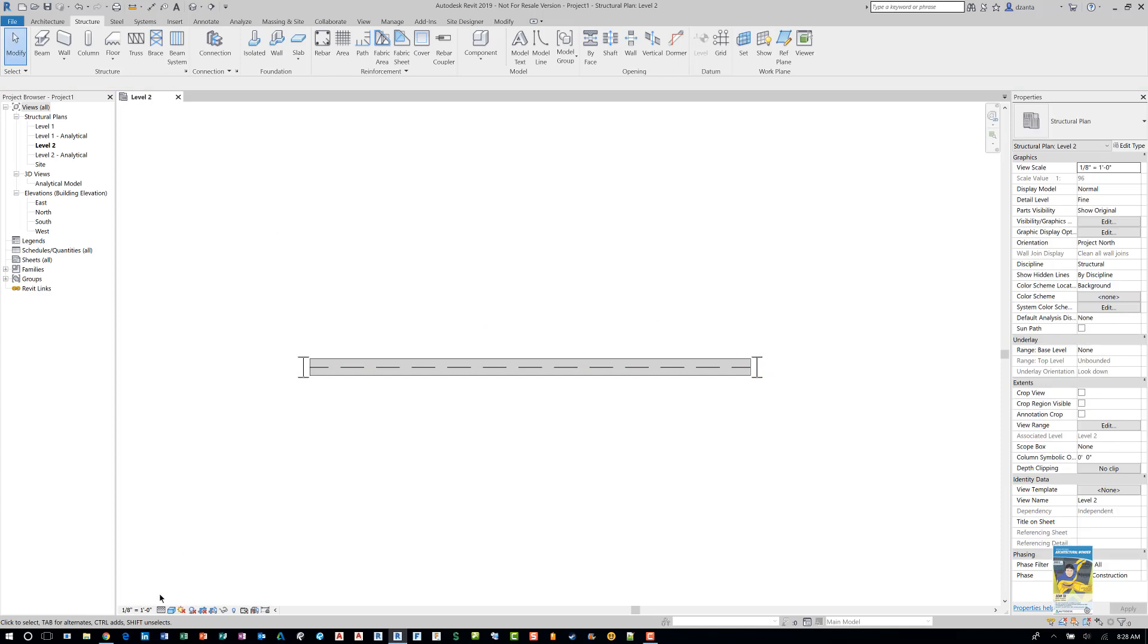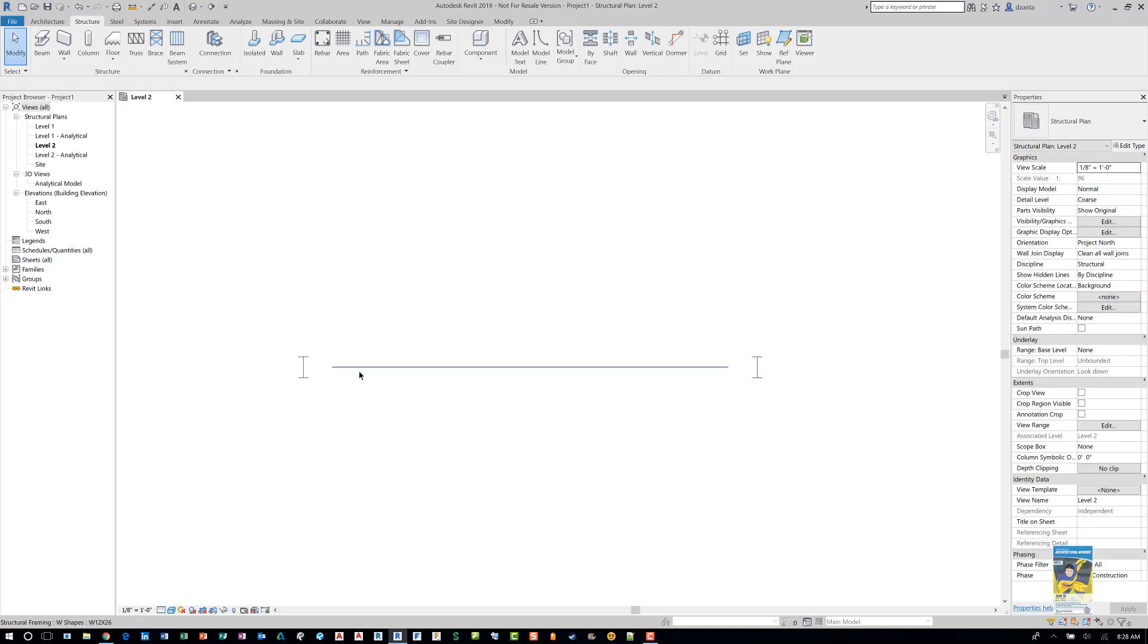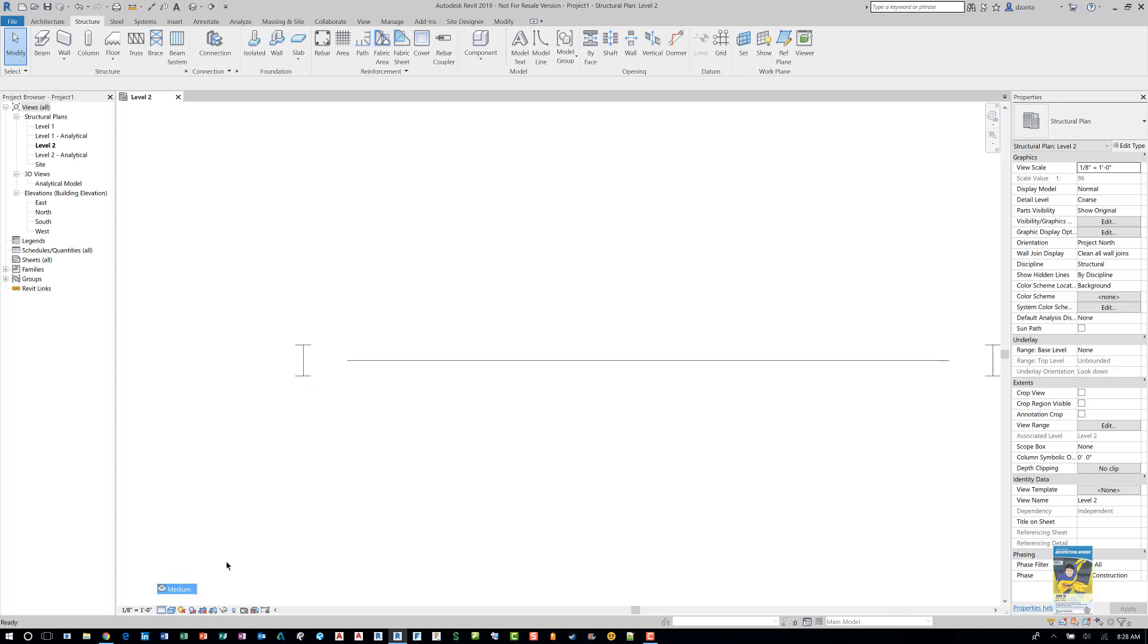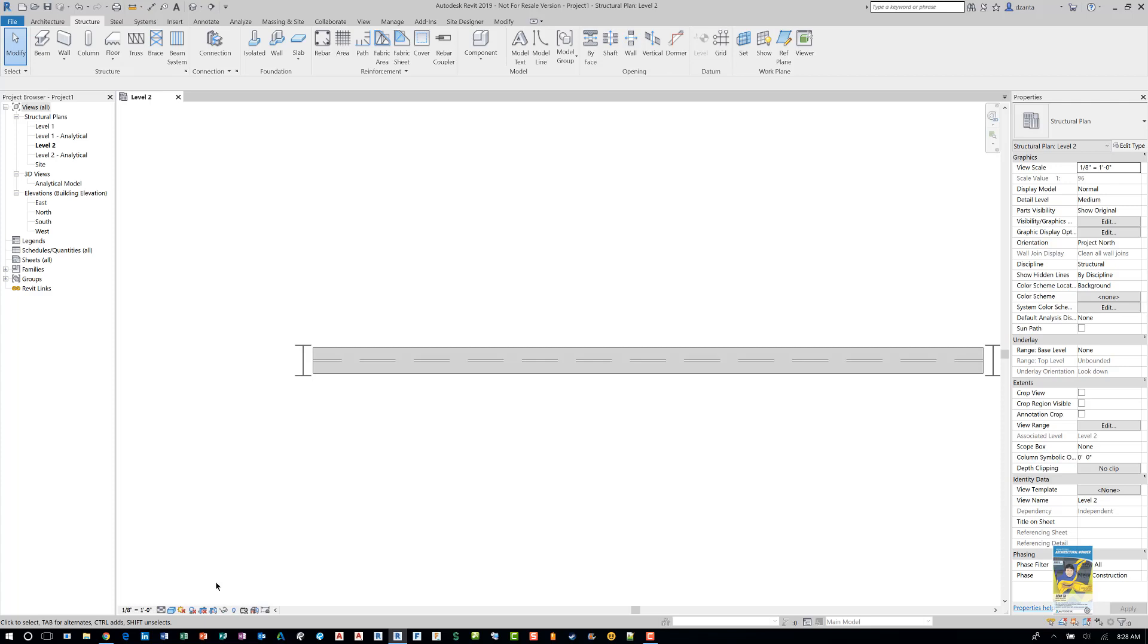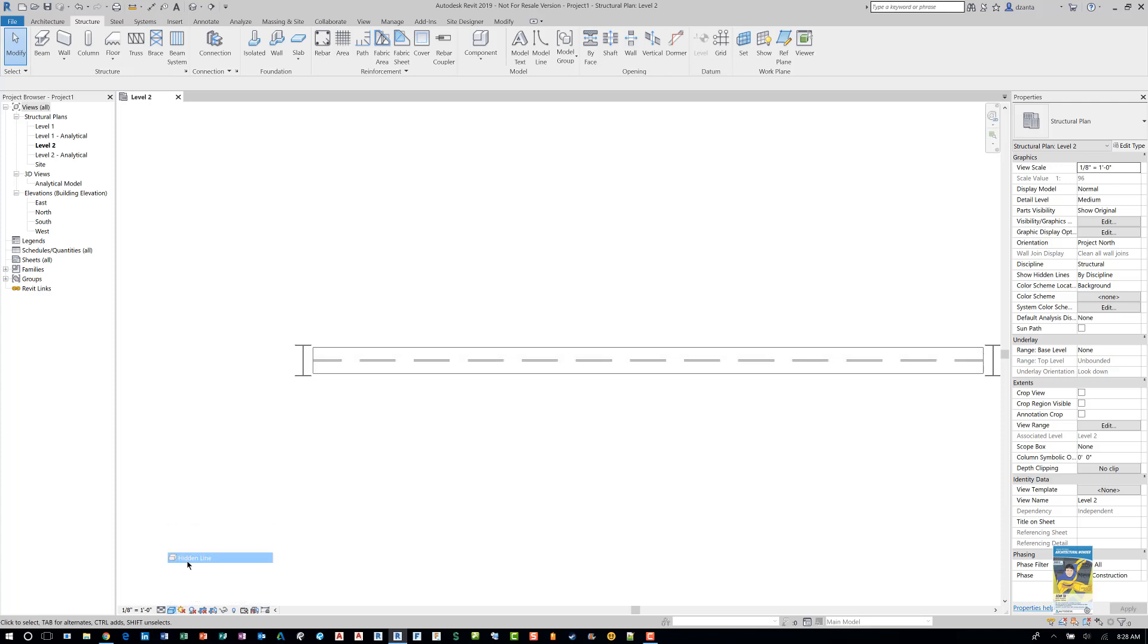Now, if you do switch to coarse, you'll notice that your beam is just a simple line and the columns are just simple line work. So if you switch it to medium or fine, it'll look a little nicer. Plus, since I shaded it, you can see how it changes the visual display.